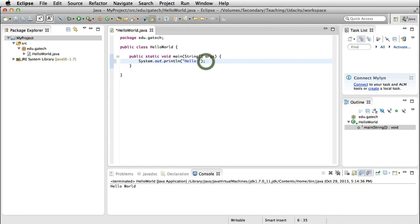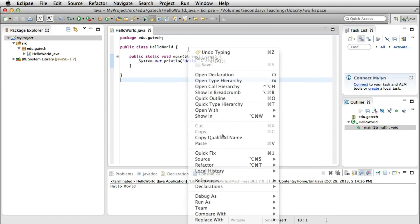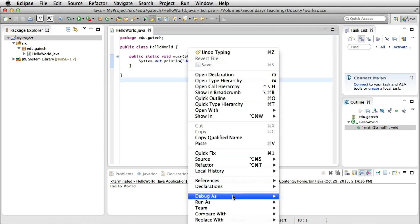But let's see if we do use the argument what happens. I'm going to slightly modify my program so that now, instead of printing Hello World, it will print Hello followed by the first argument that I pass to the program.